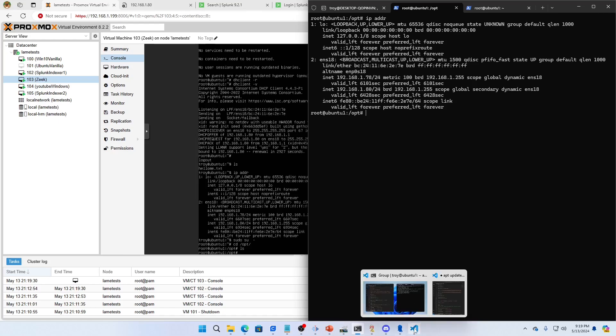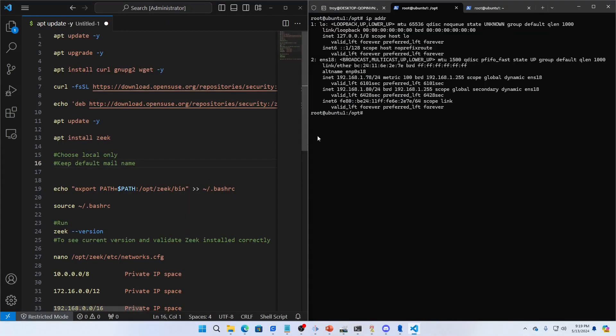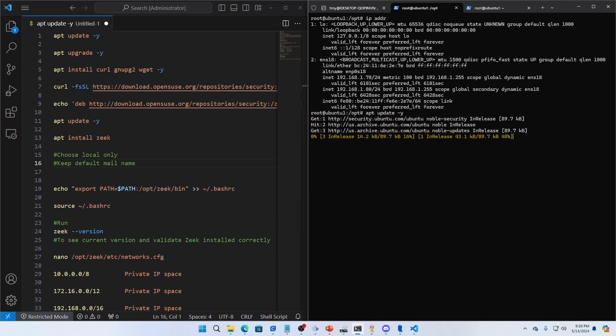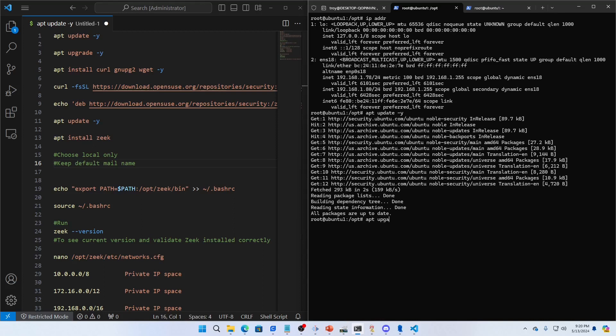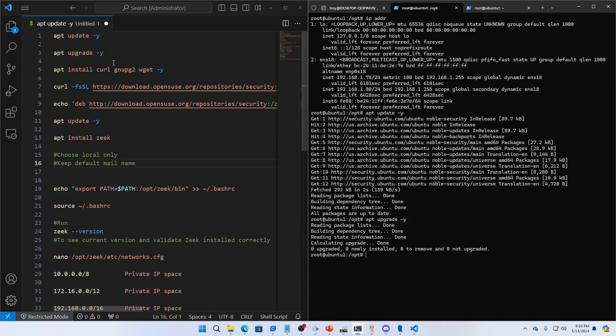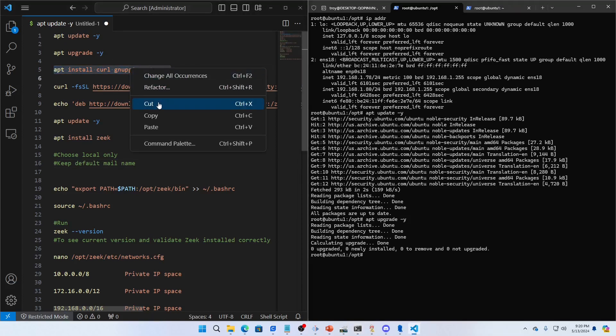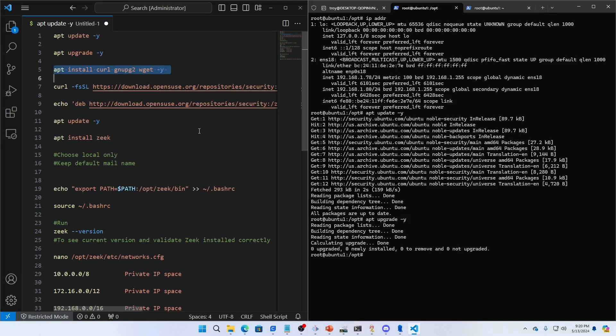One of the things I want to do is apt update -y. This is just a vanilla Ubuntu 24.04 and I'm just gonna make sure it's up to date. Then I will apt upgrade -y, so now I'm just gonna make sure everything is up to date and upgraded.